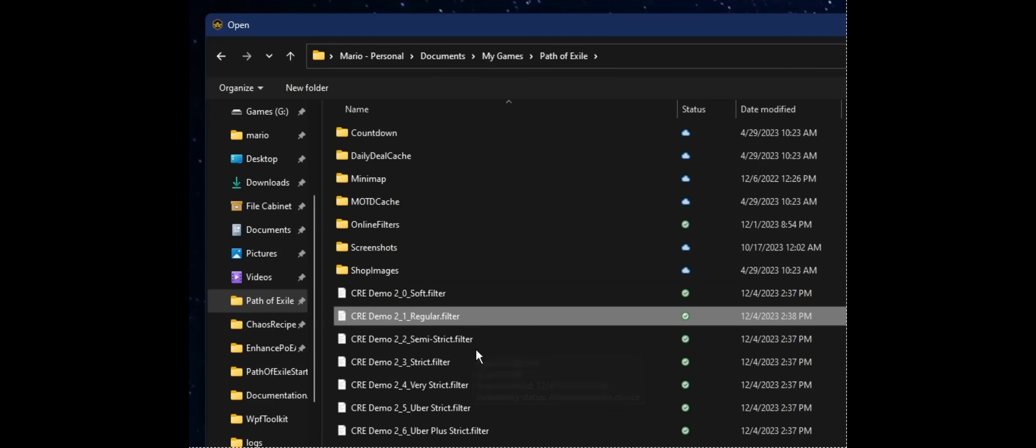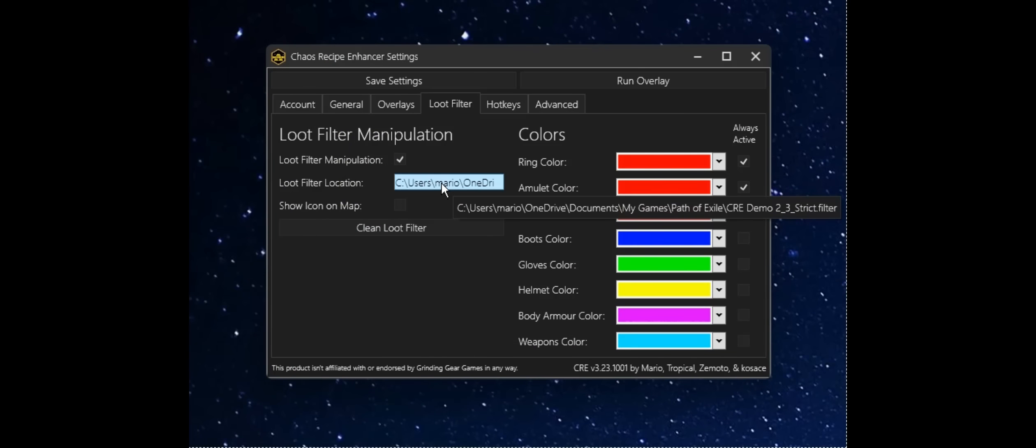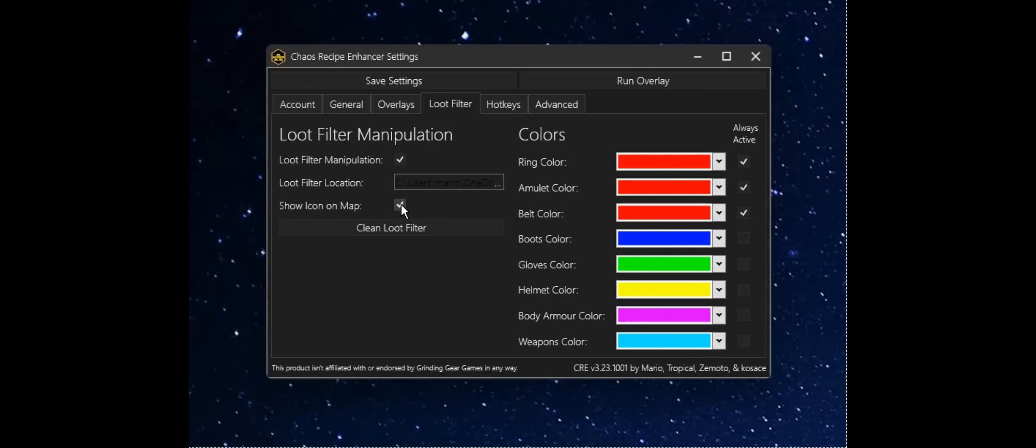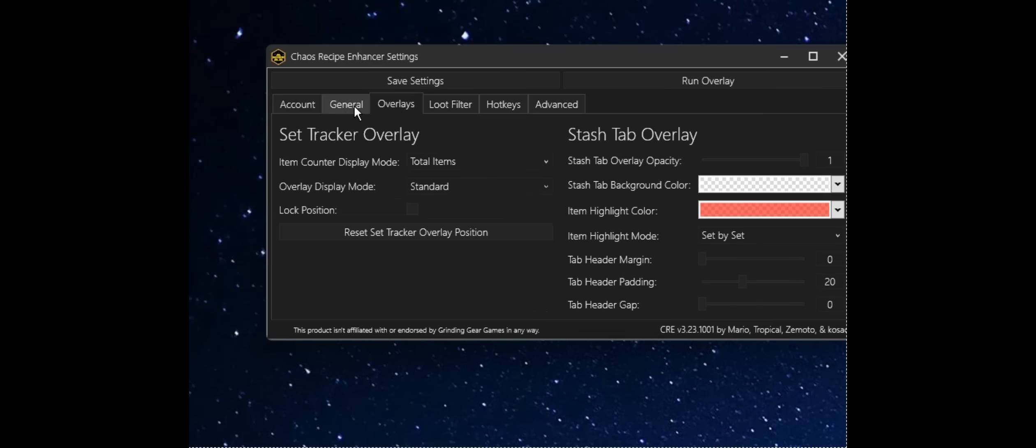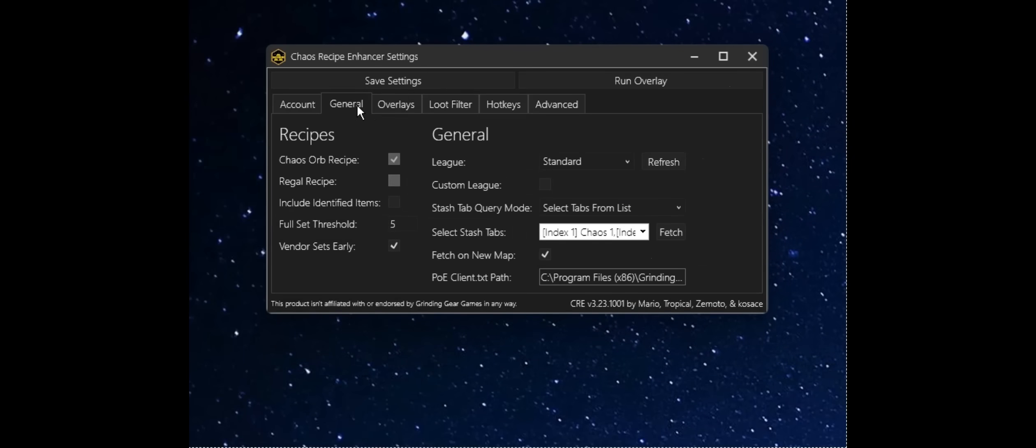Just any filter will do really, an offline filter file. It has to be a file that you can point to. I'm going to go ahead and enable this to show the icon on the map. And in just a little bit, I'm going to go ahead and boot this up in-game so we can see some of this put together.